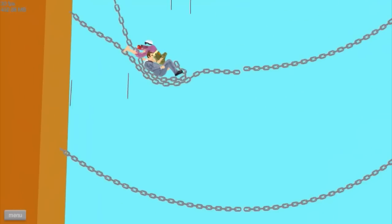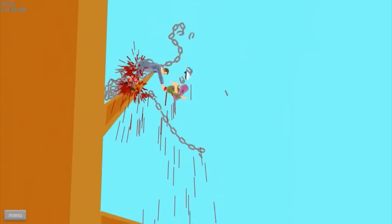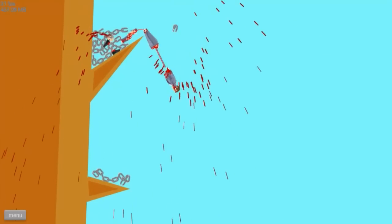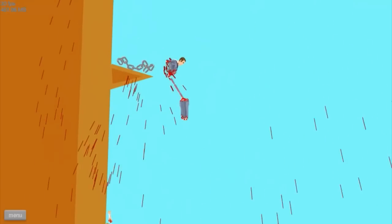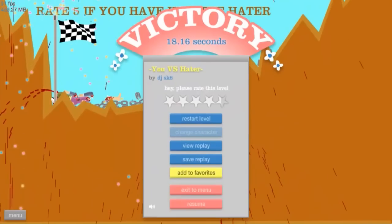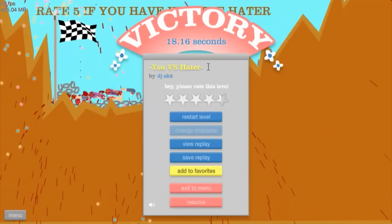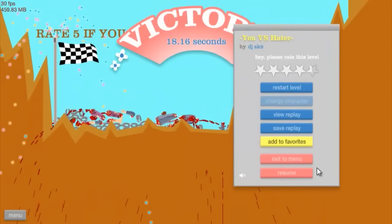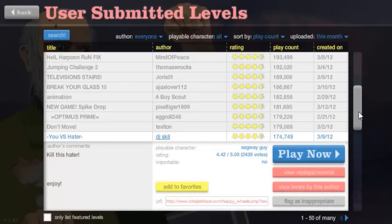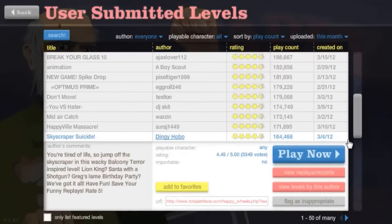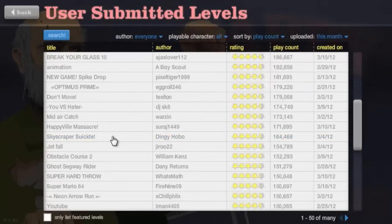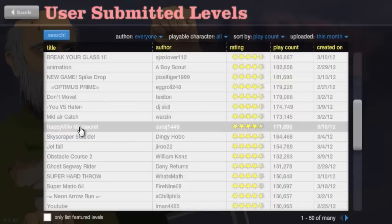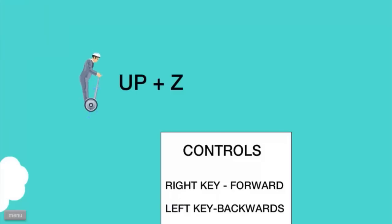What the fuck, oh no, his head broke. Oh, I still won. I live long enough to win. Victory is mine. Midair catch, we've done that one. We didn't do happyville massacre I don't believe. What is this?